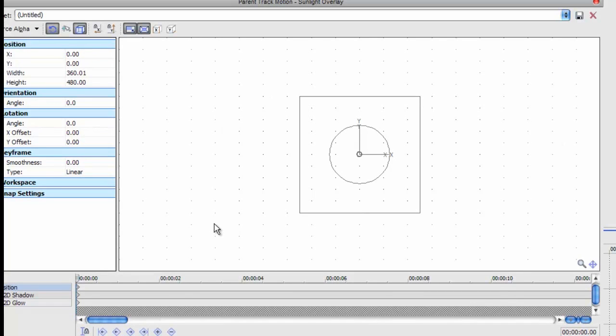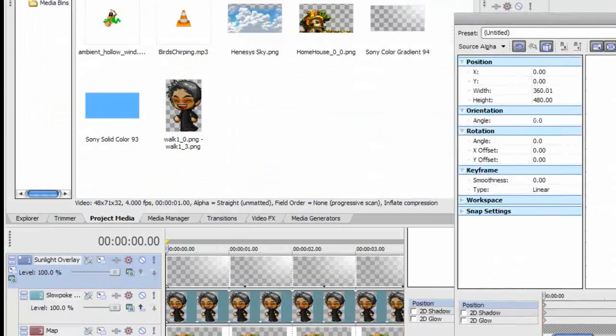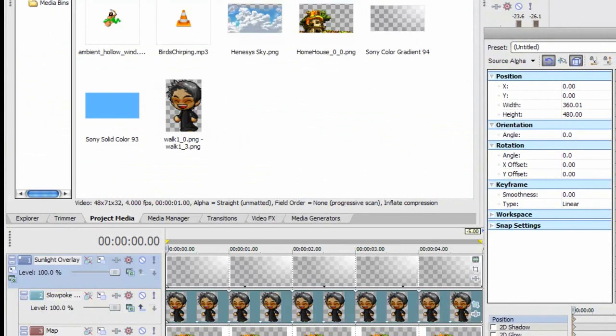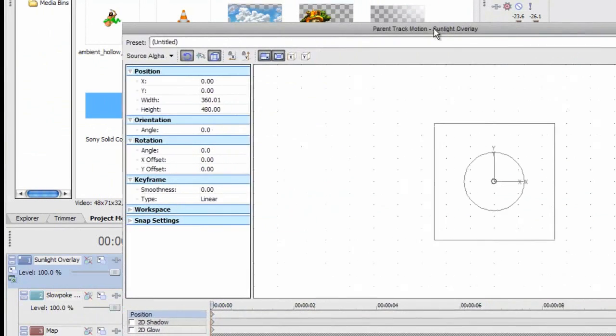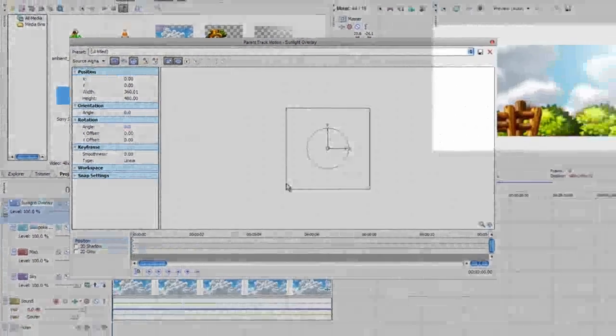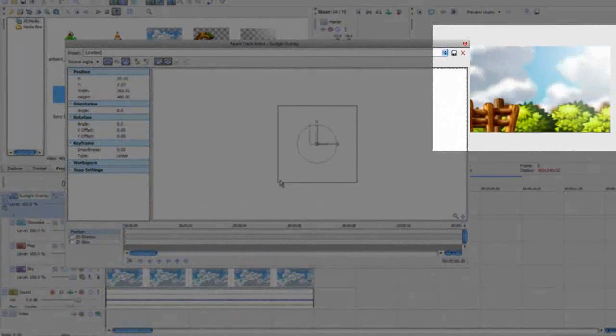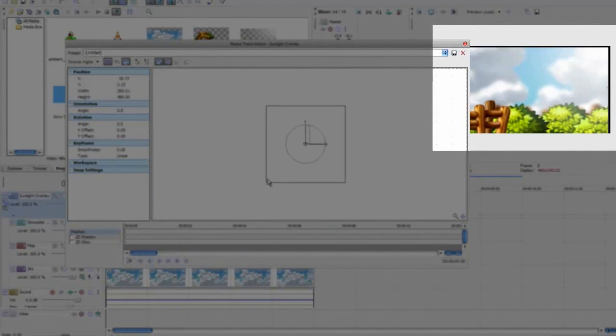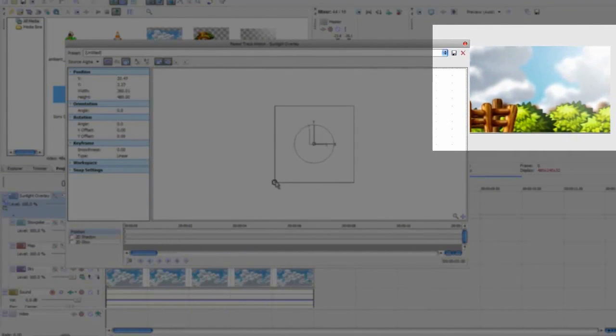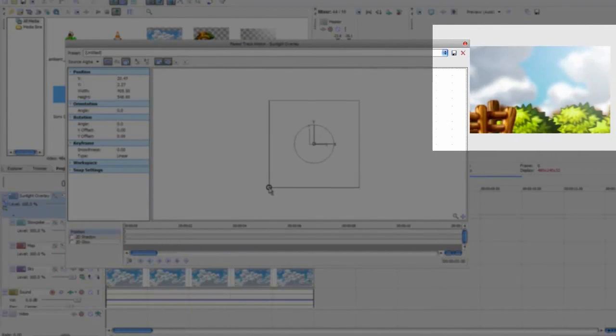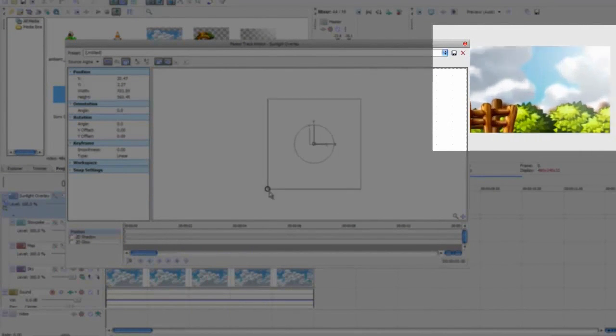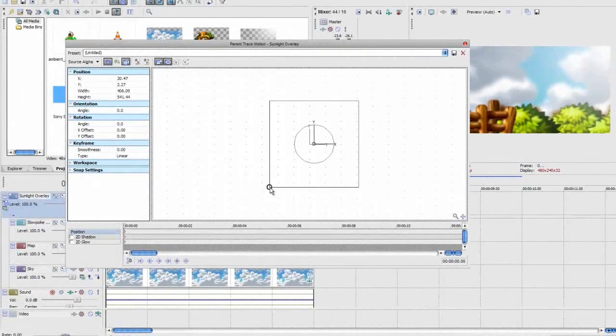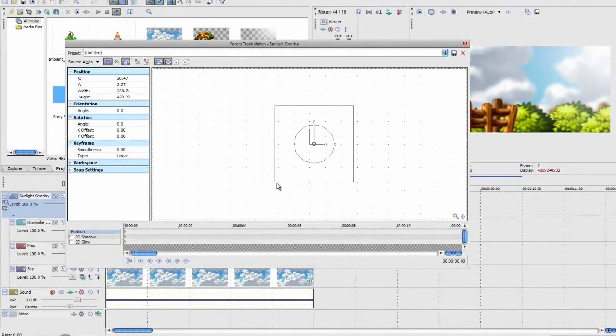And basically, whatever you do here affects all the children, or all the layers, that are composite children. So check it out. Watch this. If I move this, everything moves. If I zoom in on this, everything zooms in. And that is just what we're trying to do.